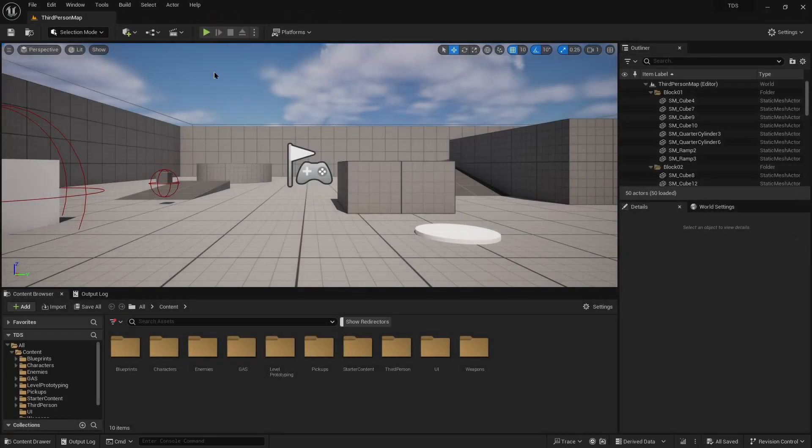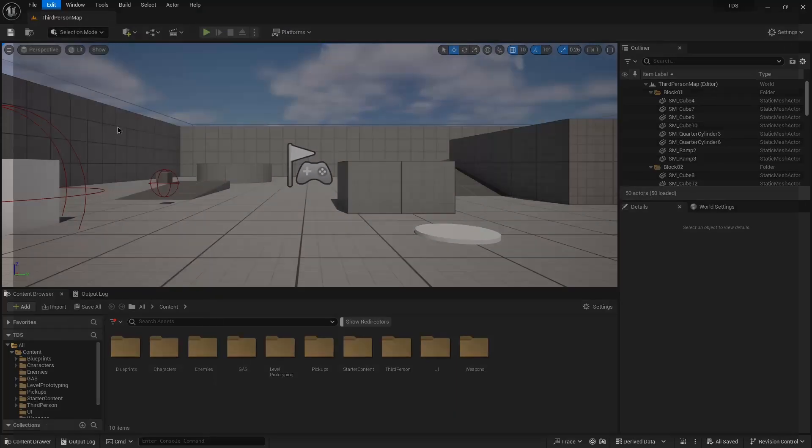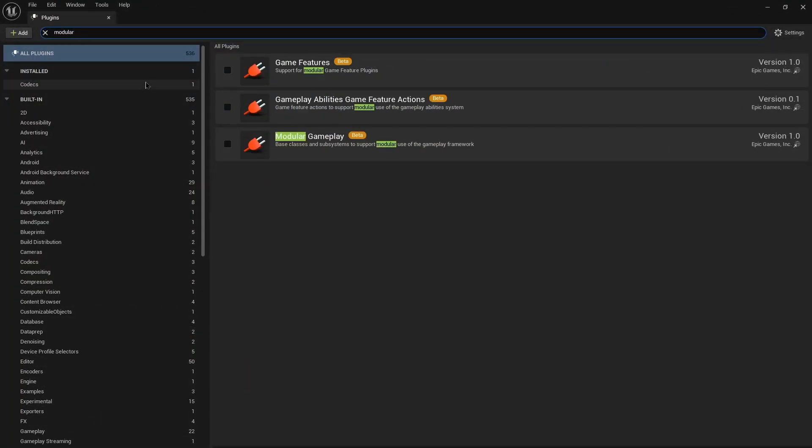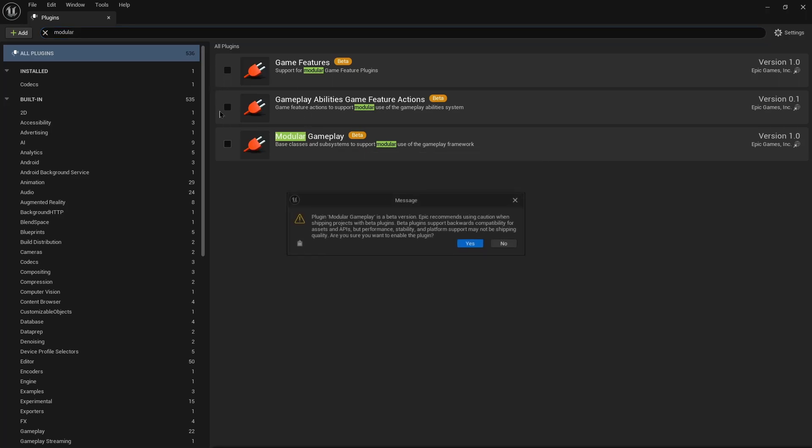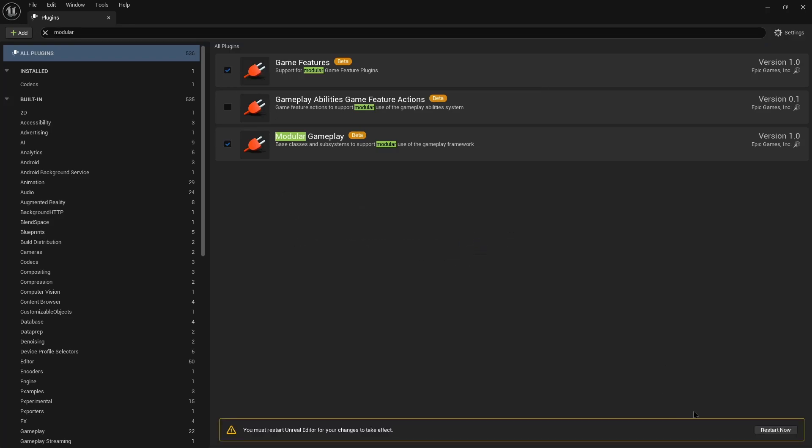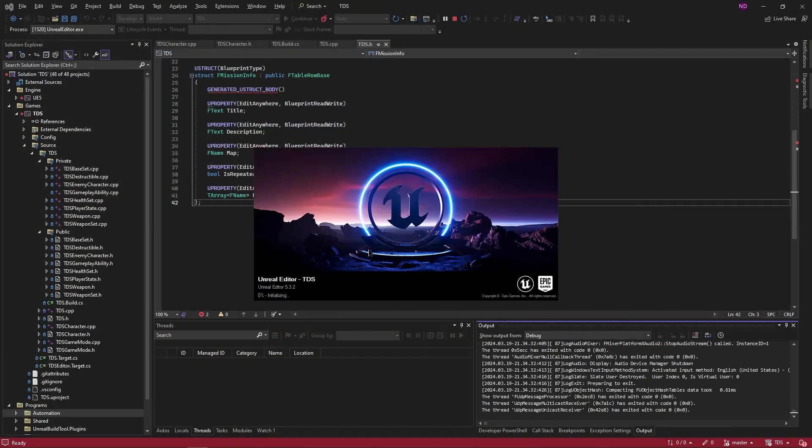The first thing we do is enable some plugins. So we go in plugins here, you can type in modular. We need both Game Features and modular gameplay. It'll pop up a message because they're in beta. Those enabled, we need to restart the editor.